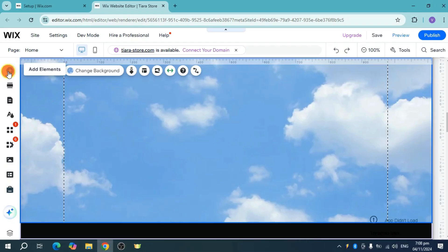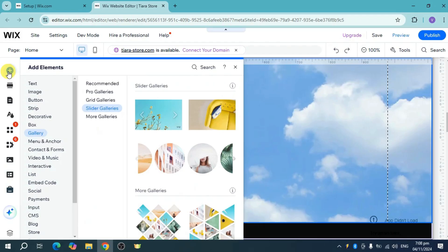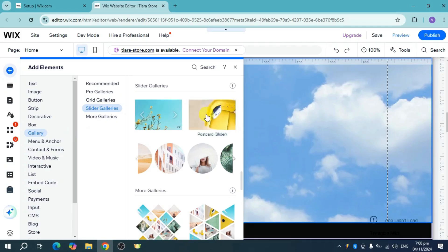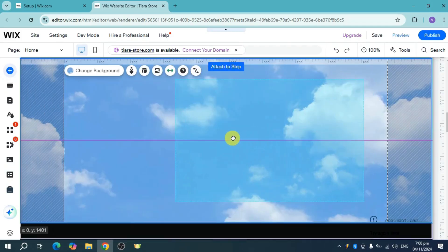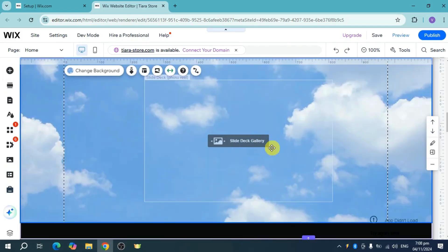Click on the plus icon to add an element. Scroll to the gallery and go to slider galleries. Choose which one you want—for this example, I'll choose the bulk card slider. Then attach it to your strip.